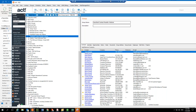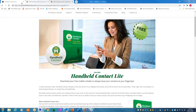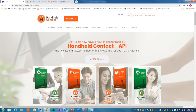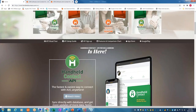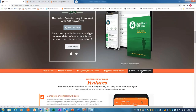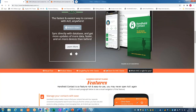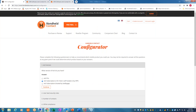Someone asked to see again how to find the Configurator on the Handheld Contact homepage. Go to HandheldContact.com, scroll down, and you'll see 'Which HHC is right for you?' — it's the second level right there. Thank you everyone for attending. Webinar is next Thursday at 3 p.m. Eastern Standard Time. Please join or have colleagues join — other HHC resellers as well as your clients. Have a great day, everyone.